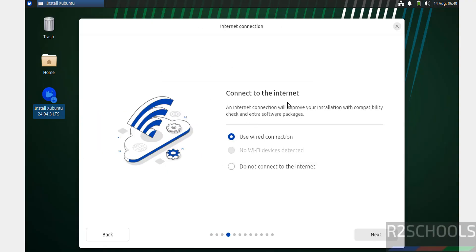Connect to the internet. Use wired connection or do not connect to the internet. I have internet, so I'll select Connect to Internet and click Next.